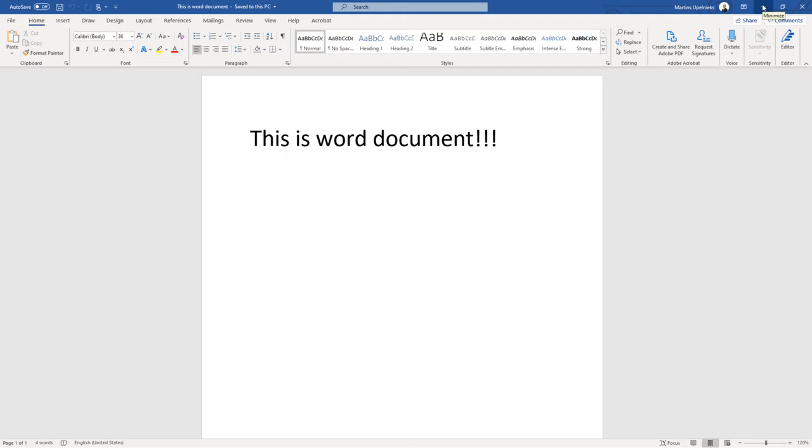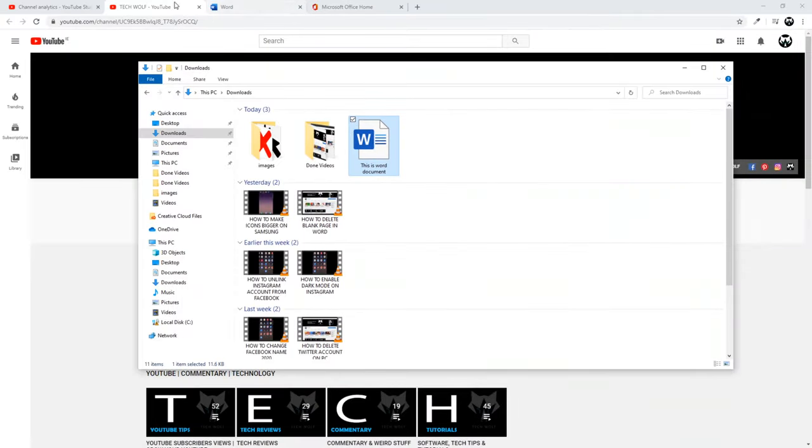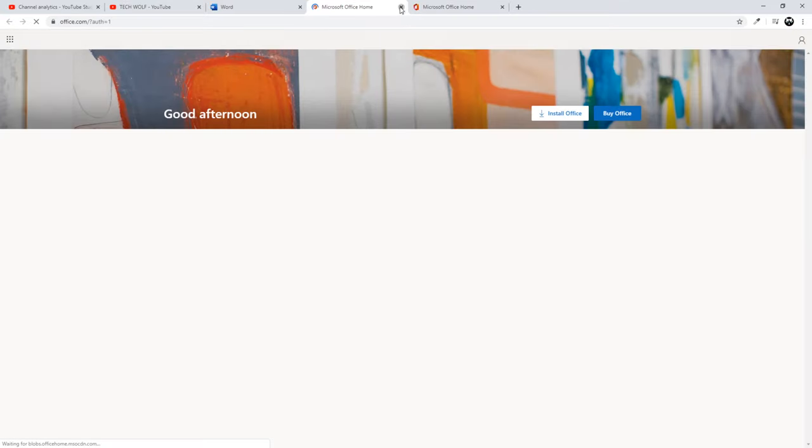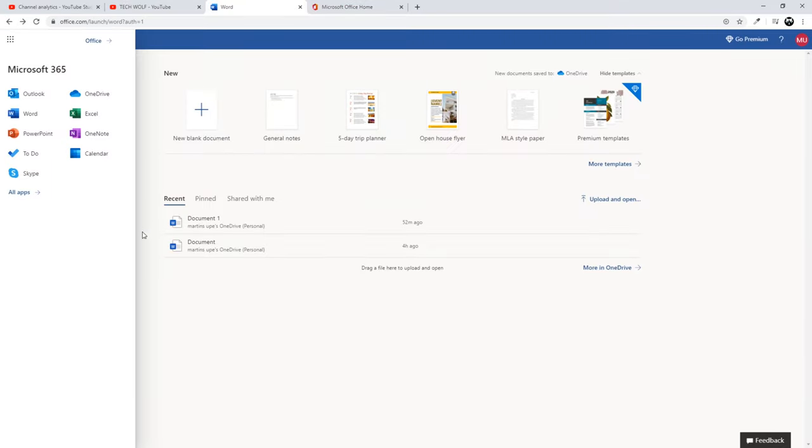If you haven't watched my previous video, in my previous video I showed you how you can install a free version of Microsoft Office which is just like this where you can use all Office applications for absolutely free and we will be using this Office to convert this document.